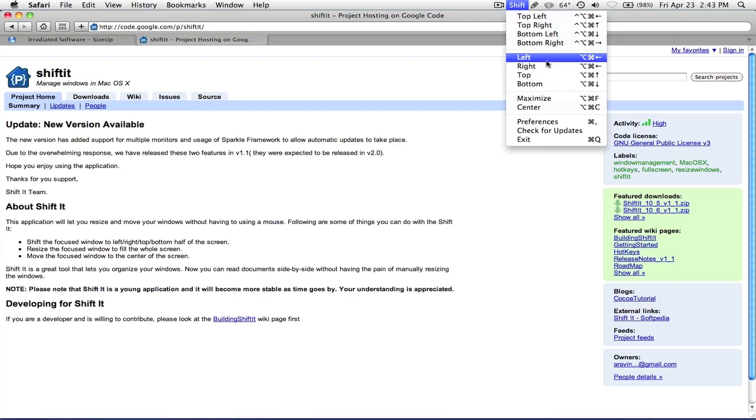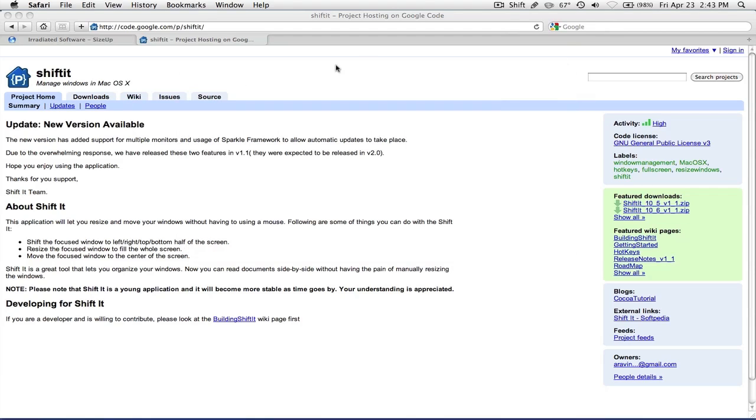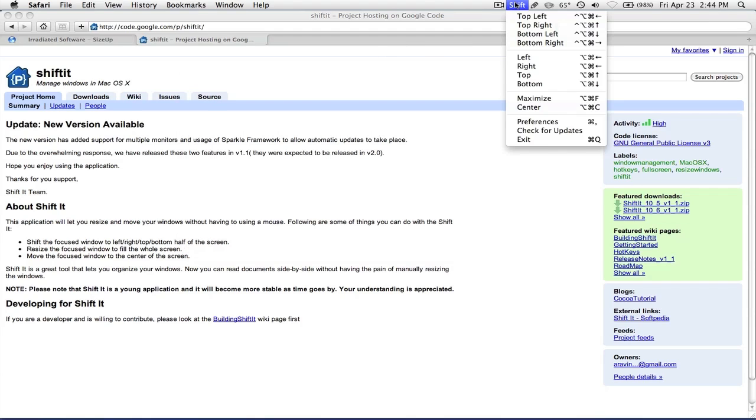The keyboard shortcuts are pretty much the same as 2UP. However, in the preferences there's pretty much nothing to change. Because in 2UP you could change the keyboard shortcuts, but here you cannot. So I hope in a future release maybe they can give us some customizability for shortcuts.